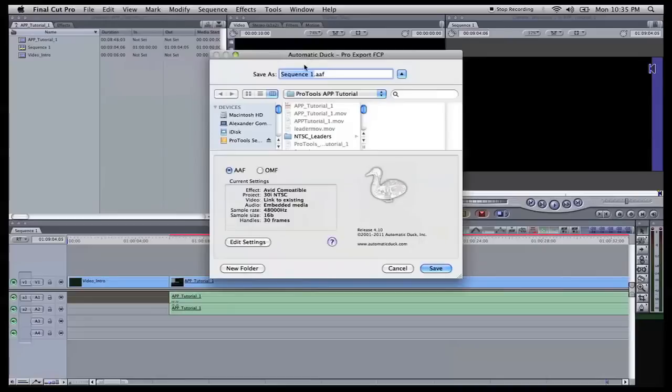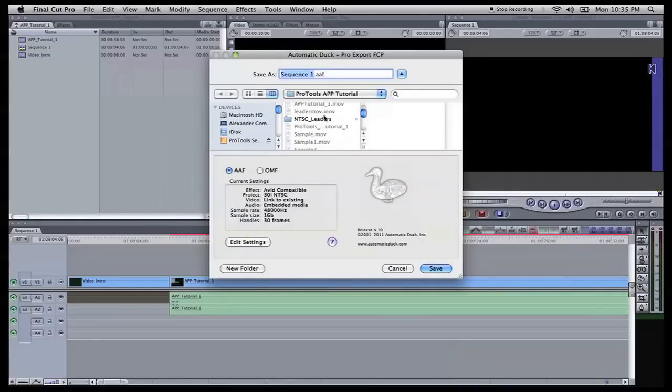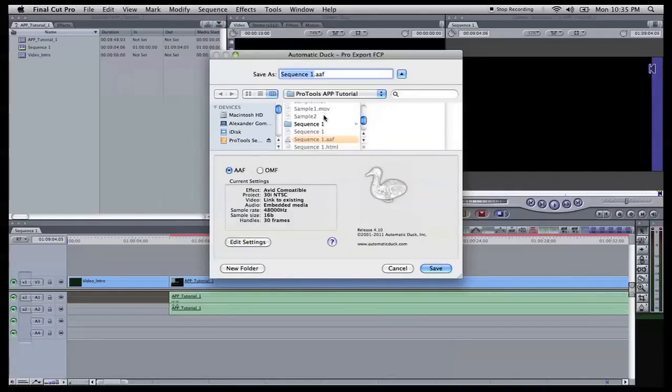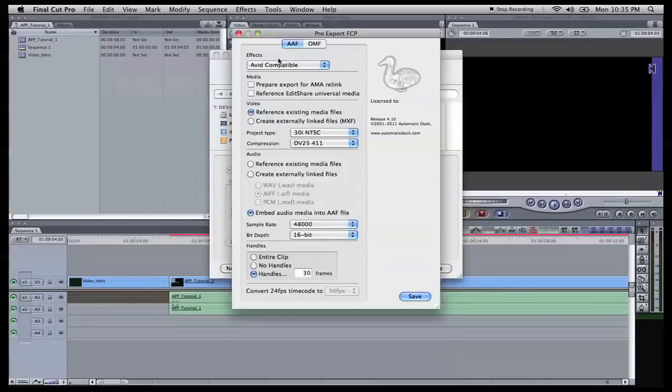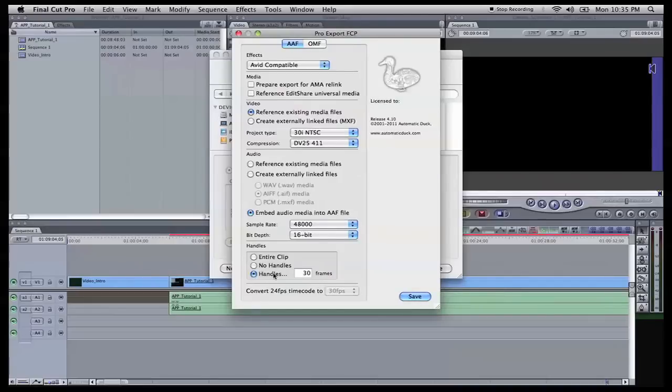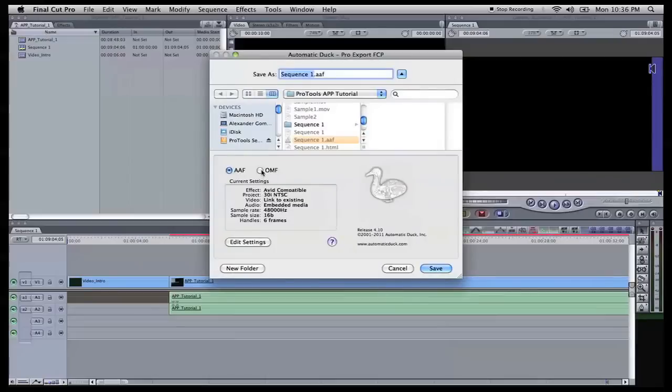Open it up. Name it what you want. I already saved it in here. Sequence 1 AAF. You can come in here to edit settings and change this stuff if you want. And then also, you want to put handles on your audio. I put 30 frames. You can change this, shorten it, or lengthen it. Usually, 6 frames will do. So do 6 frames handles, and then hit save. Or you can do OMF from here. Select OMF.